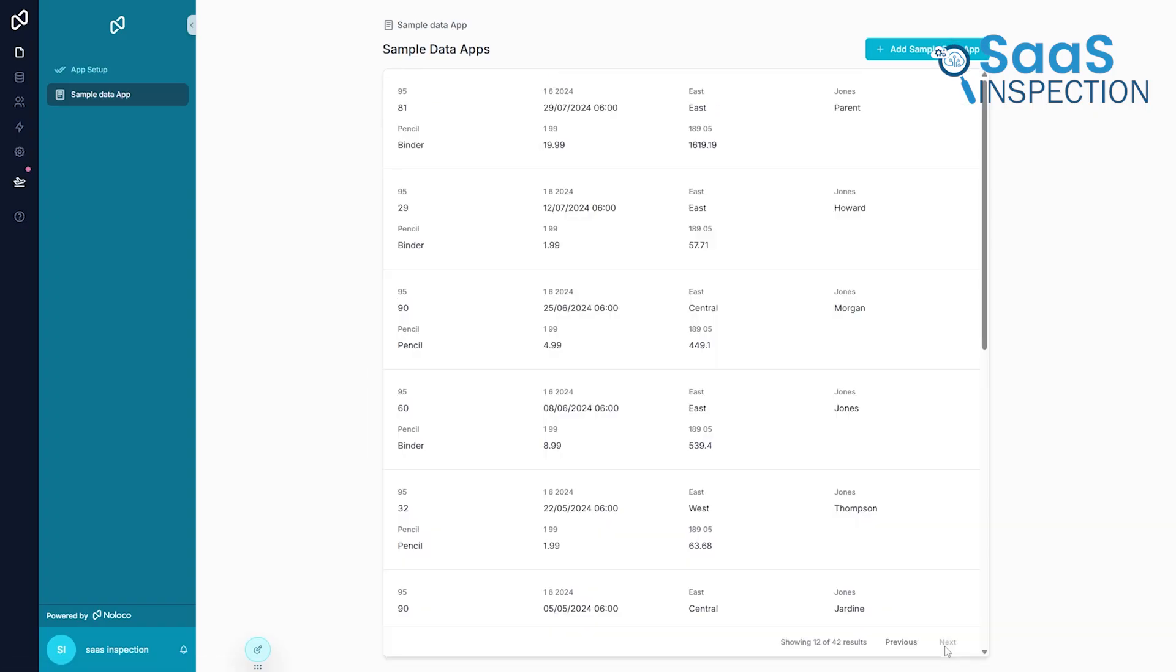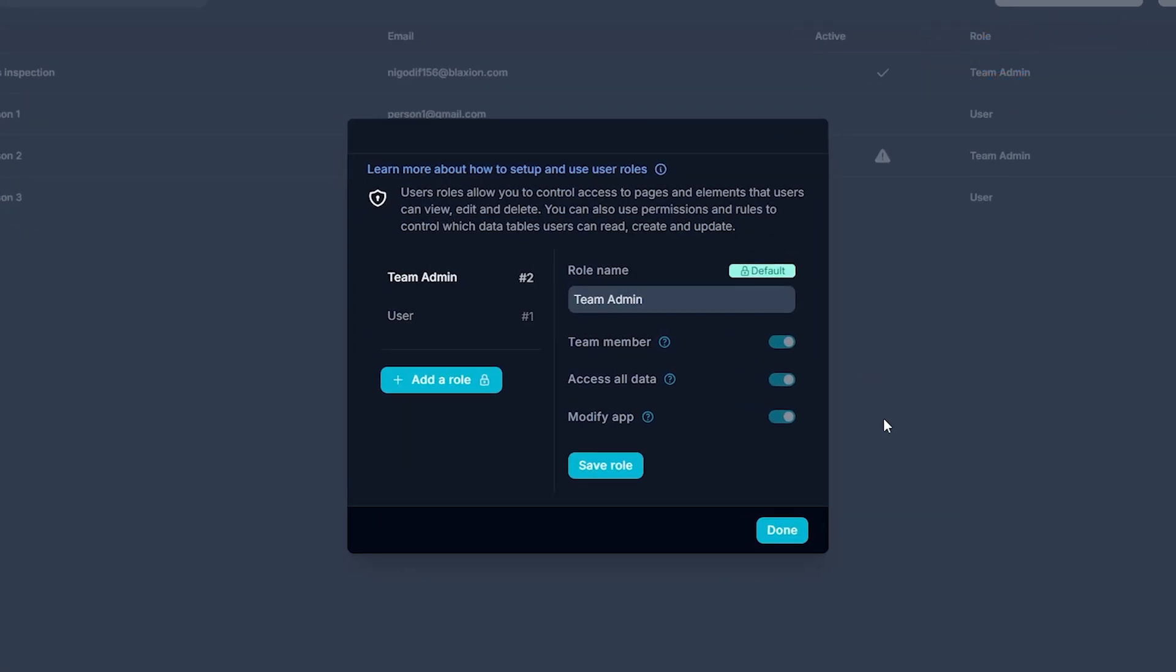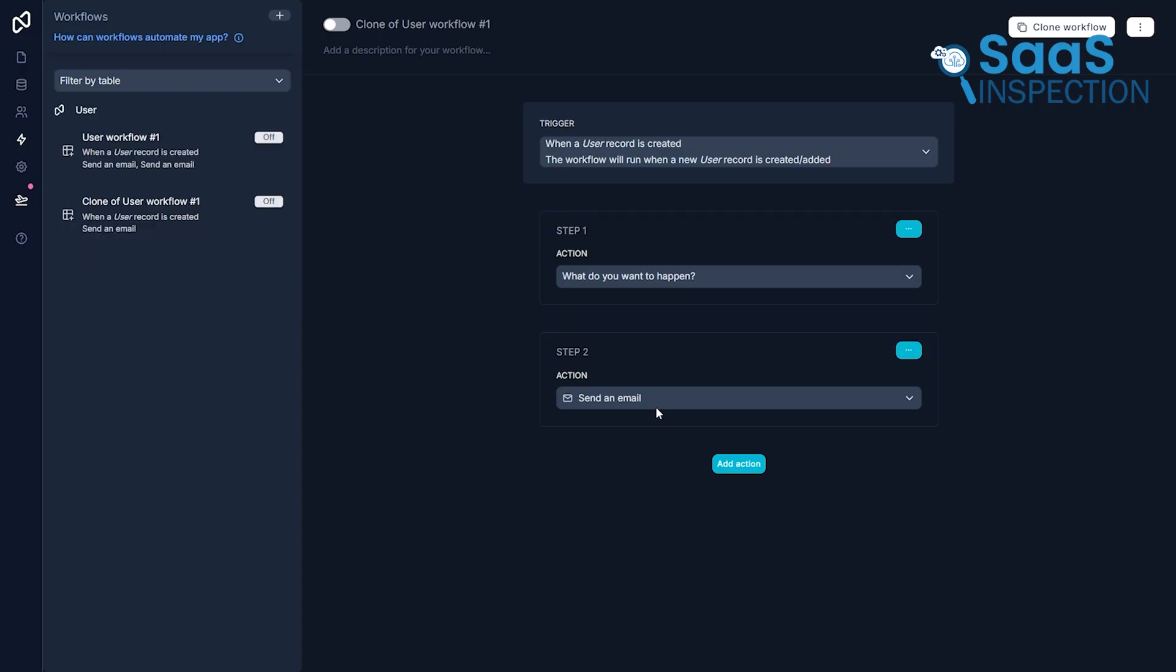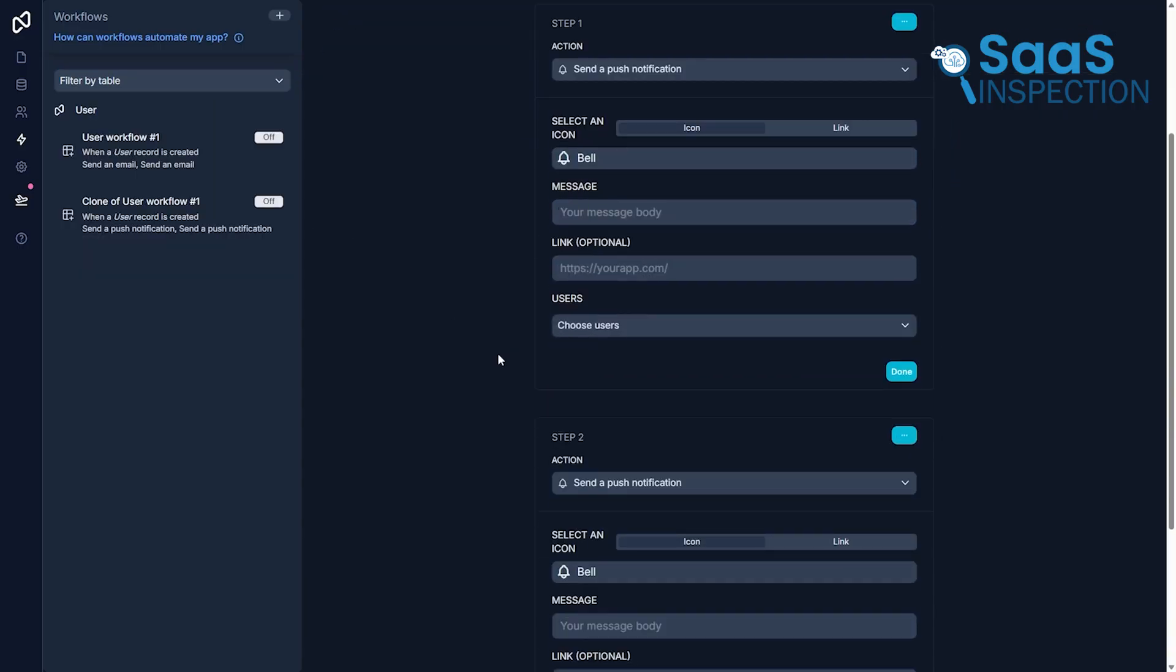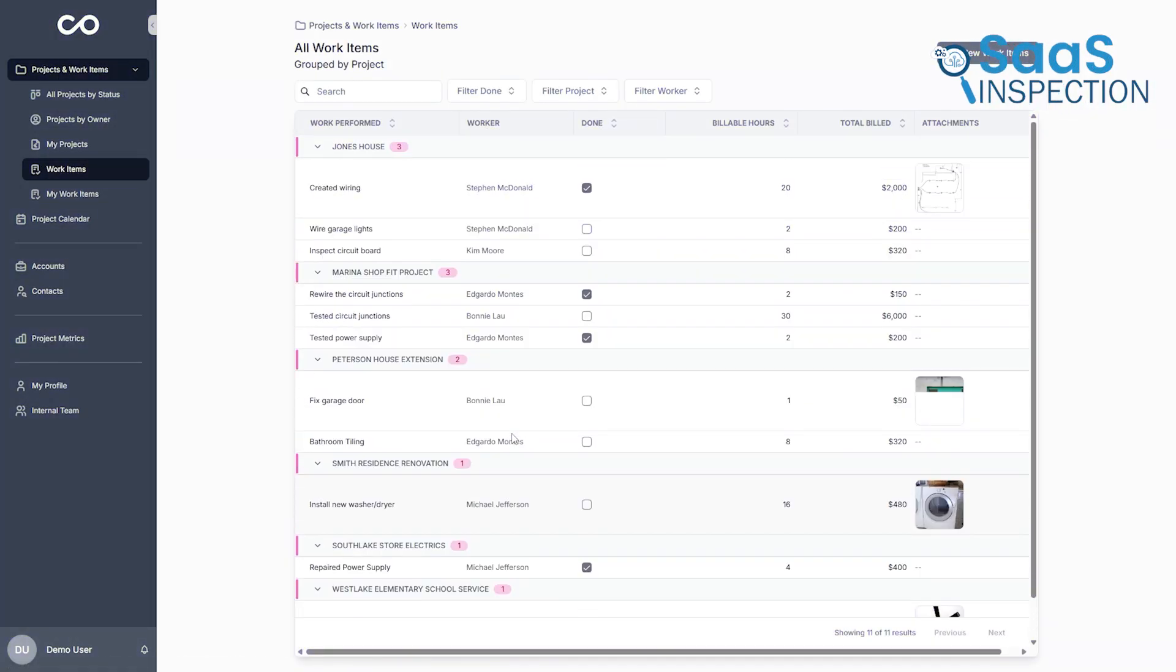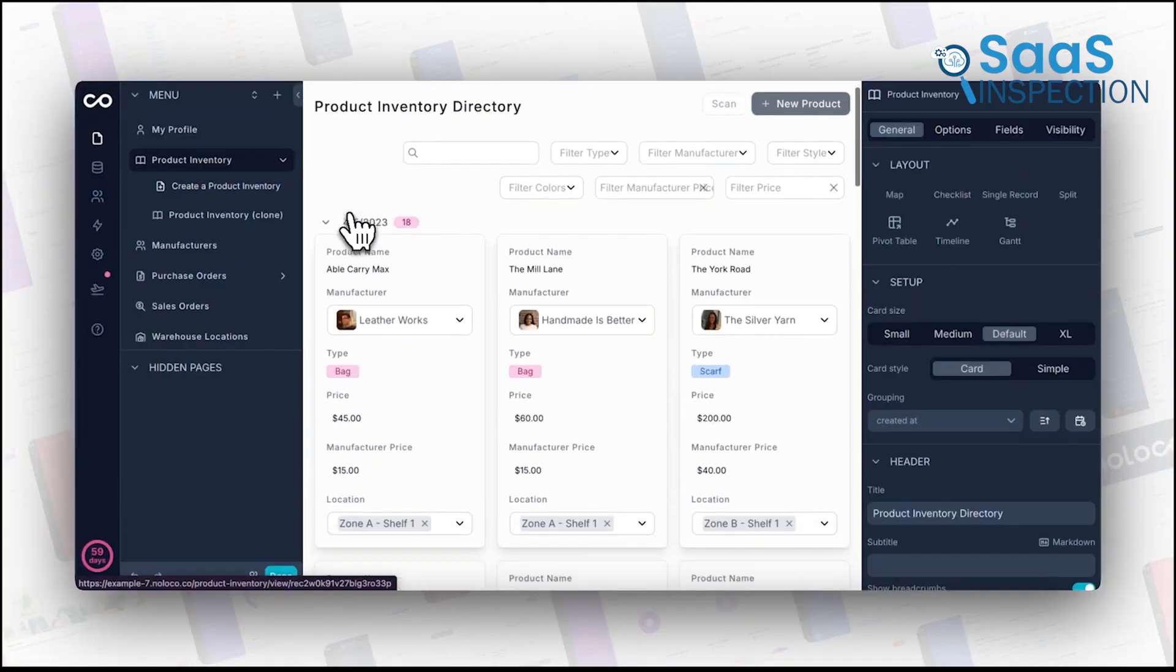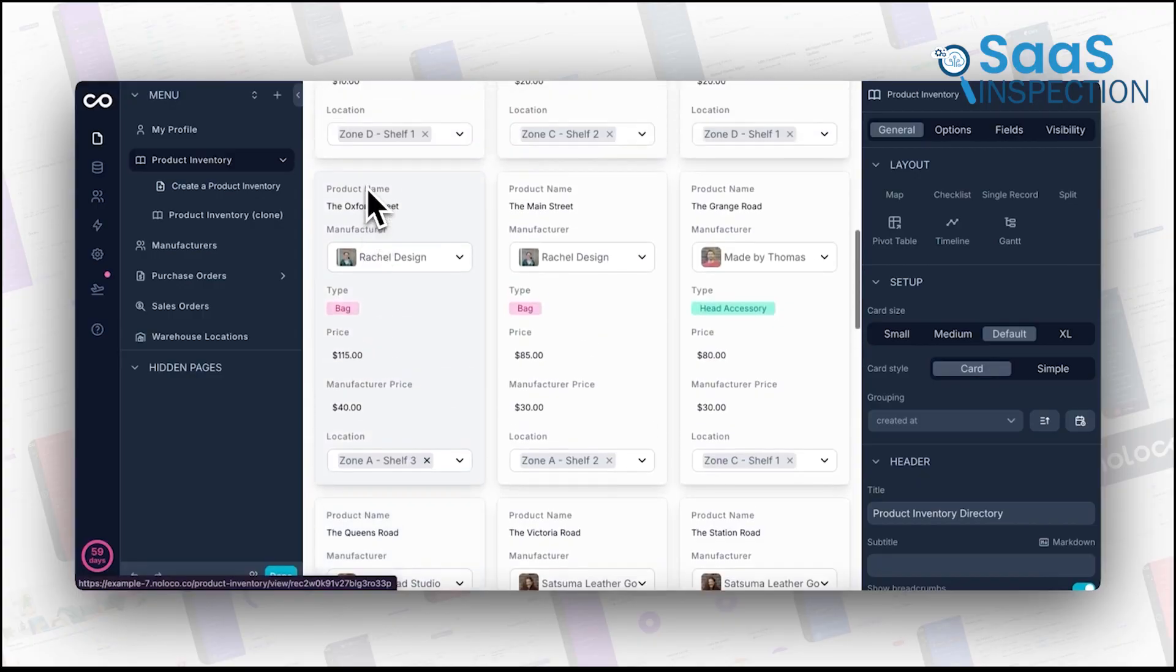What makes it ideal for small businesses is the control it offers. You can define granular user roles and permissions, ensuring team members and clients only access relevant information. Furthermore, you can build custom workflows to automate repetitive tasks, like sending email notifications or updating task statuses. Noloco is the perfect solution for businesses tired of one-size-fits-all tools, offering a scalable and adaptable platform that grows with you.